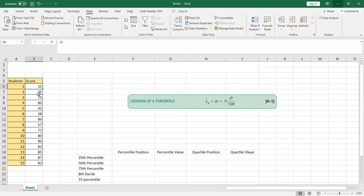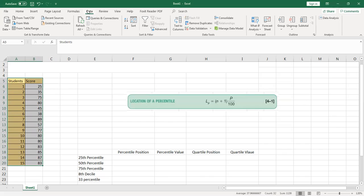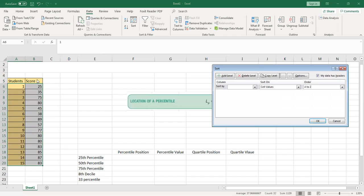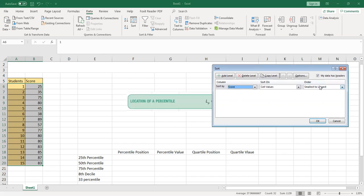To sort the data, highlight all of it, then go to the Data tab and click Sort. Select the Score column and choose Smallest to Largest, then hit OK.